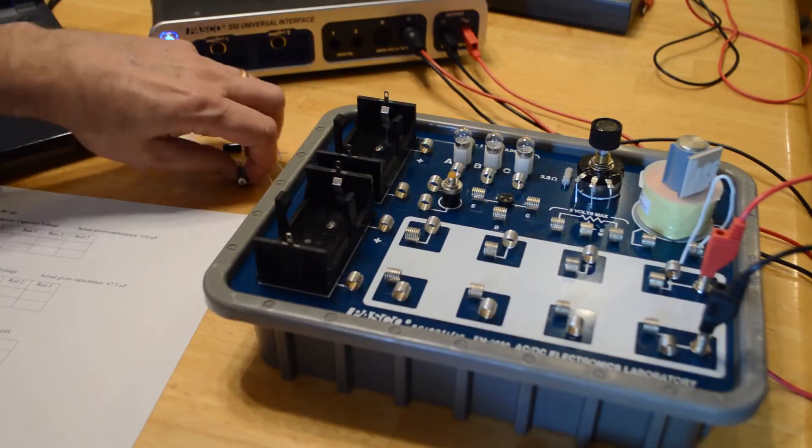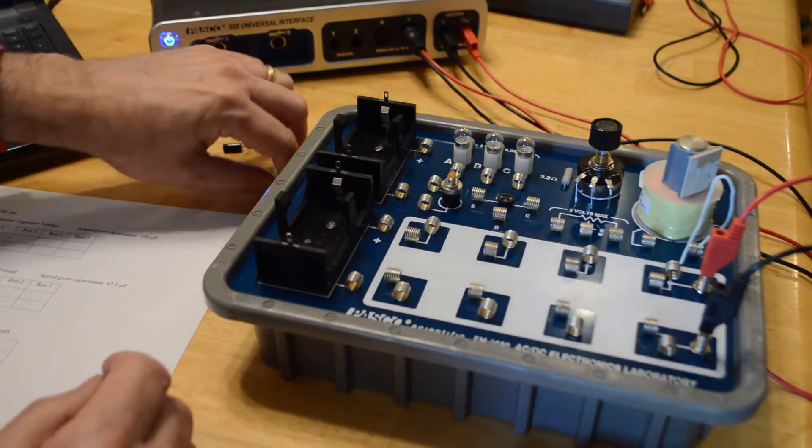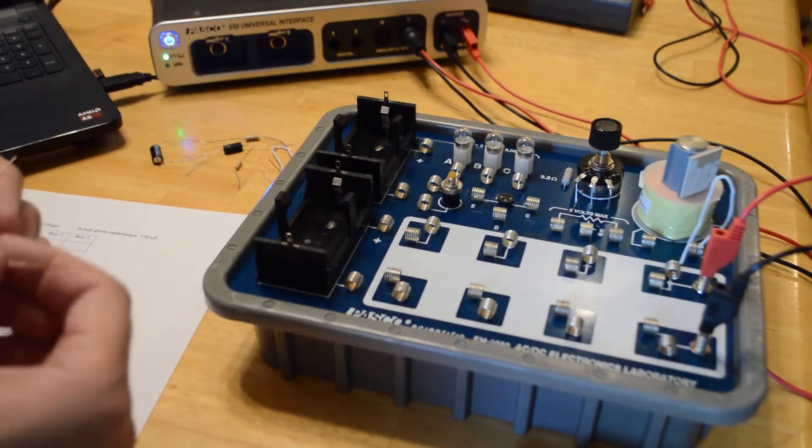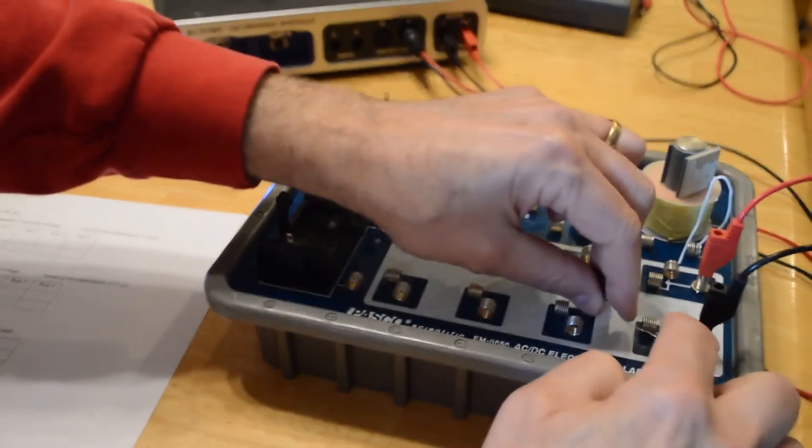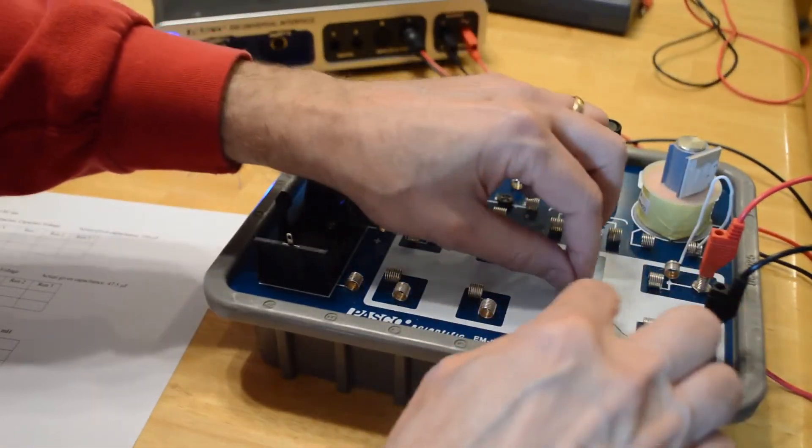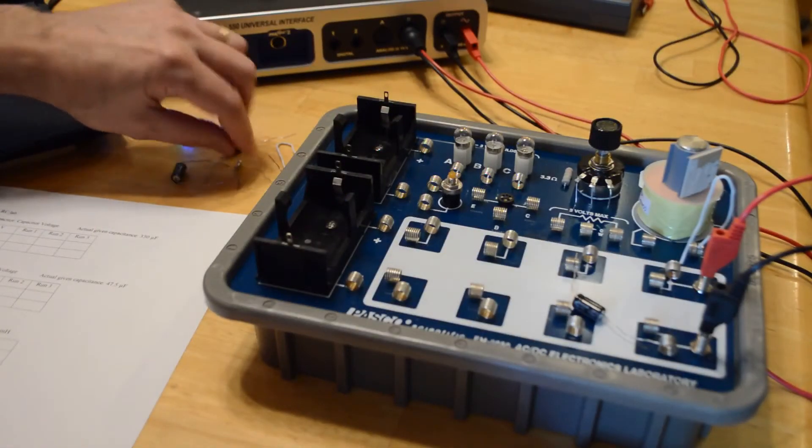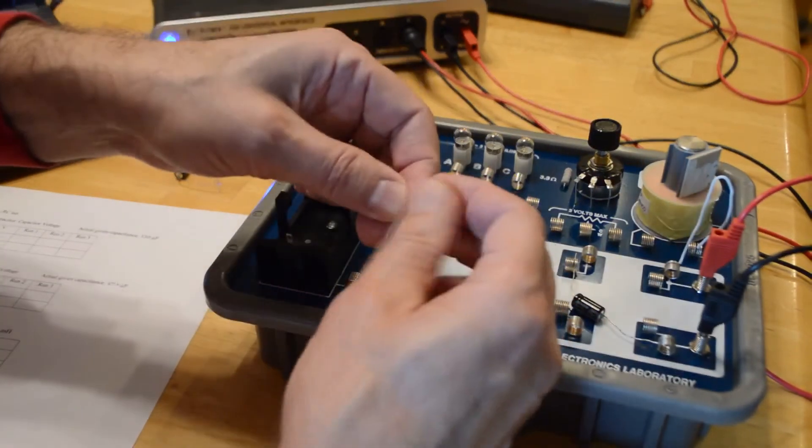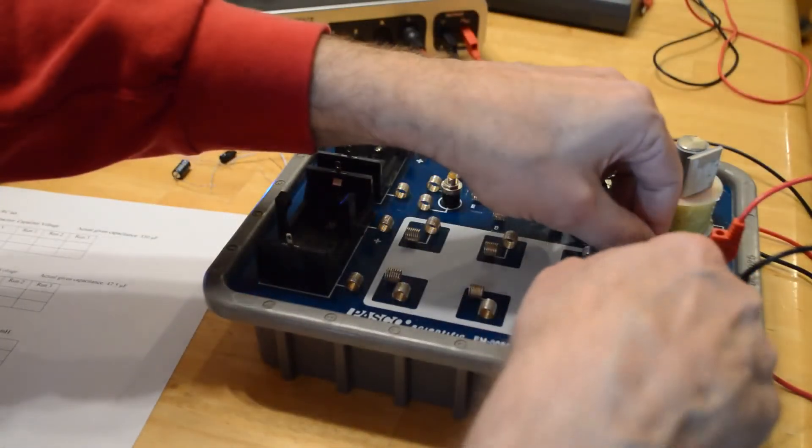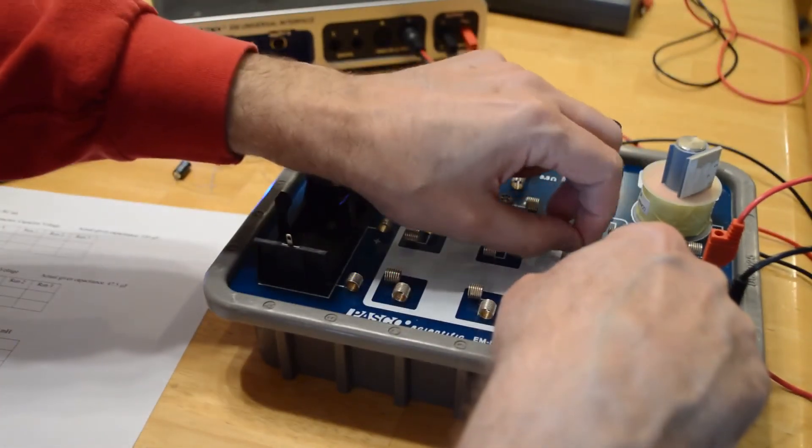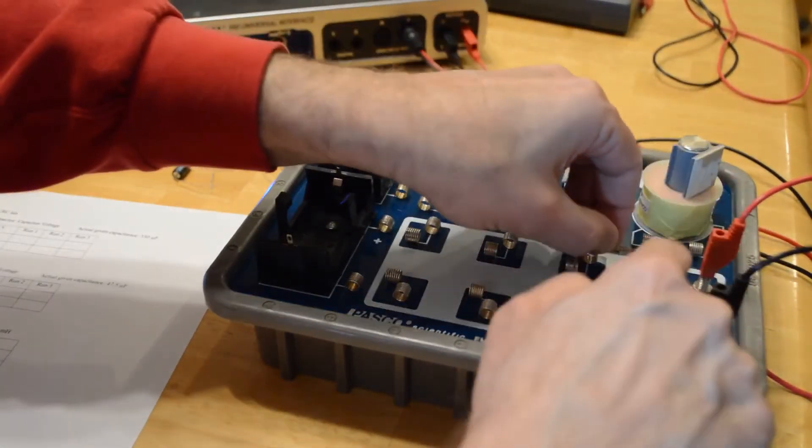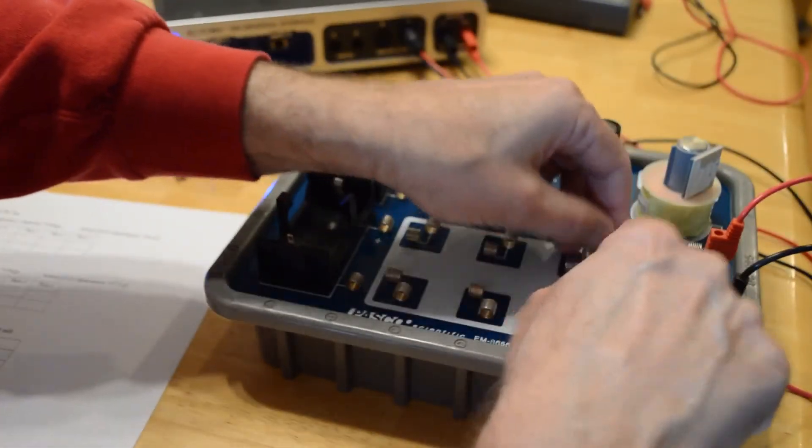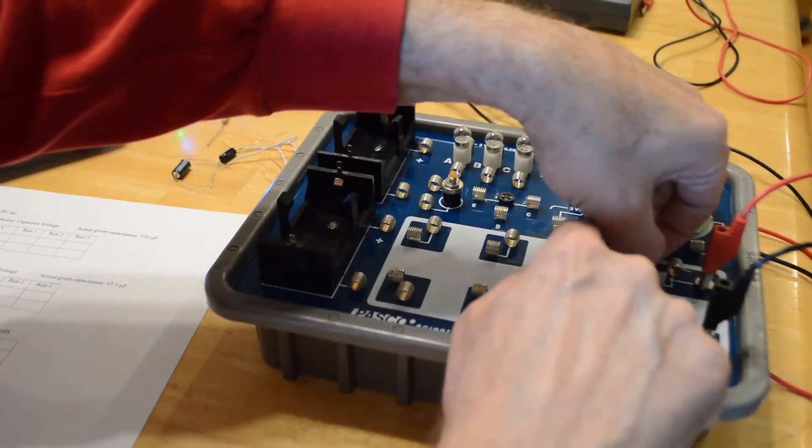So we're going to start with a 330 microfarad capacitor. So I have a 330 microfarad capacitor, I'm going to connect here. And then for this one we're going to use a 100 ohm resistor, so connect the 100 ohm resistor between here and here. 100 ohm resistor, of course, so you have a brown, black, brown as the stripe colors on the resistor.